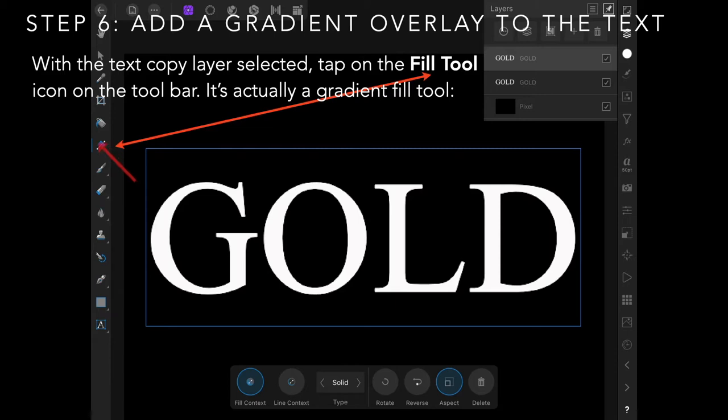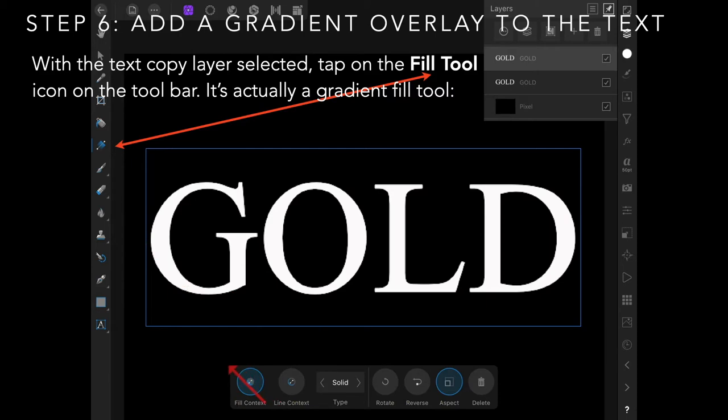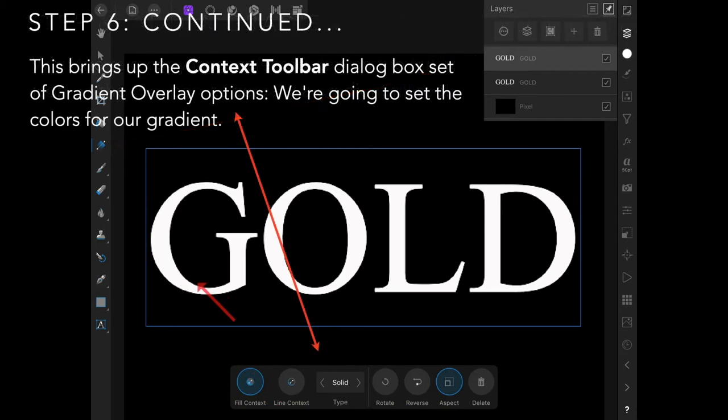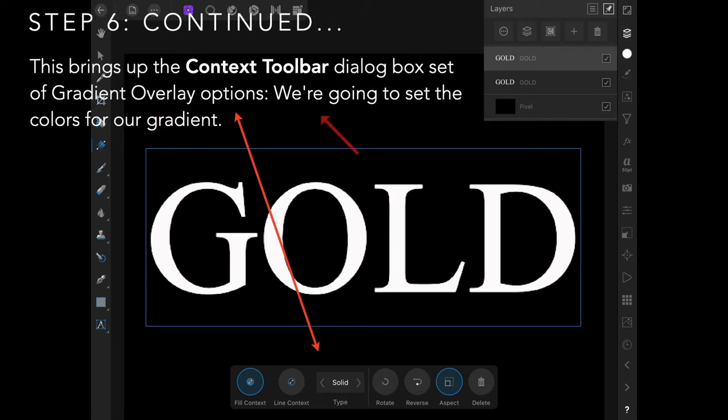We're going to create a gradient. Clicking on that brings up your gradient context toolbar, but we don't need that for the moment. We're going to set the colors for the gradient.